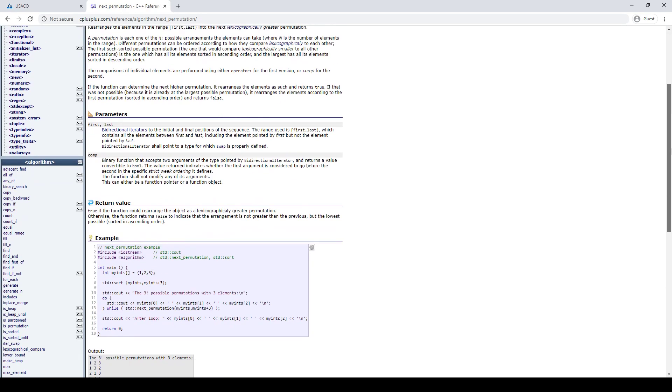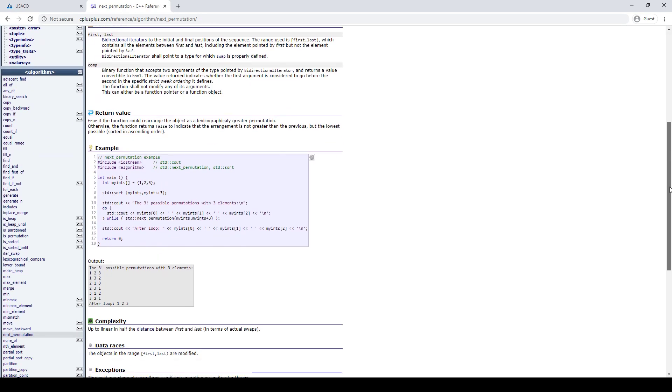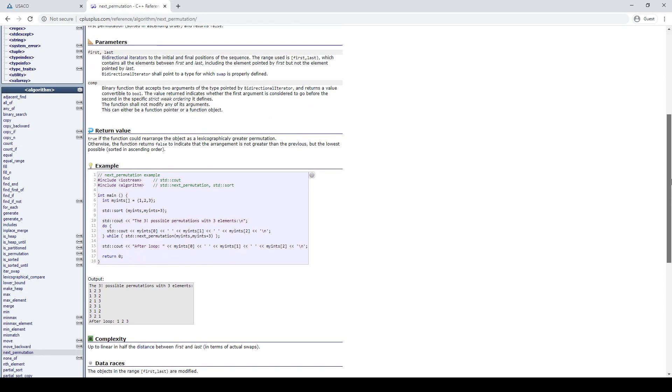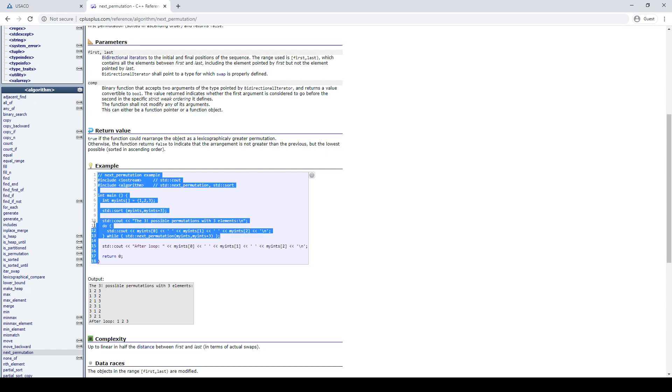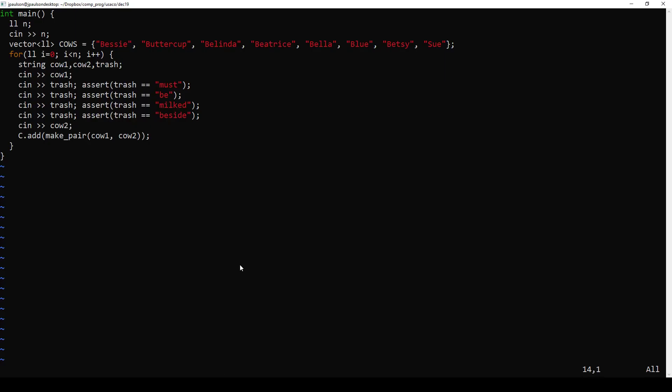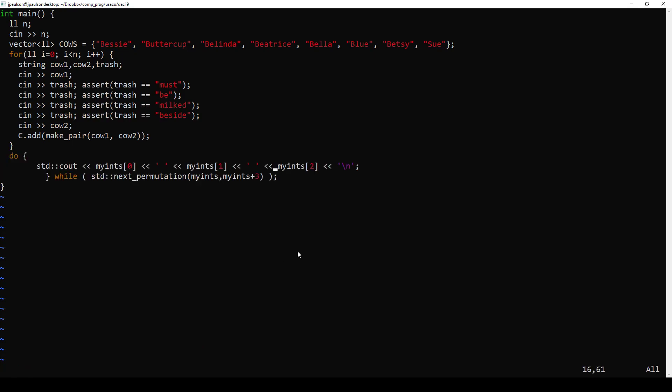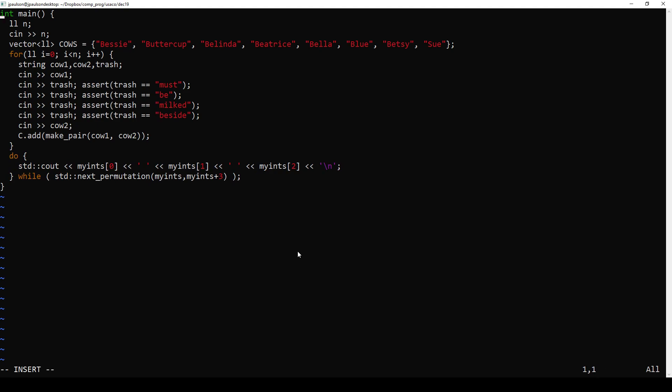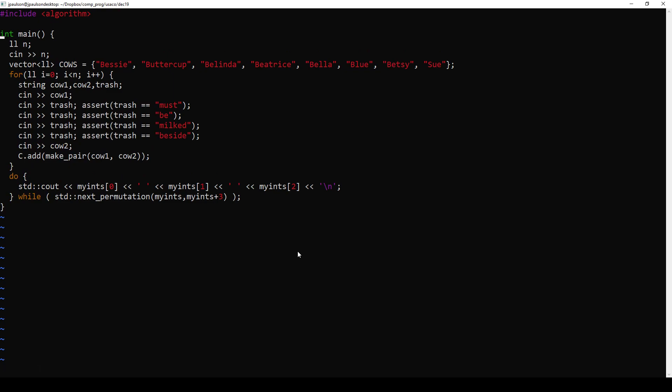Very importantly for iterating through permutations, C++ has a next permutation function. So this, if you put this in a do-while loop, then it goes through all the possible permutations.